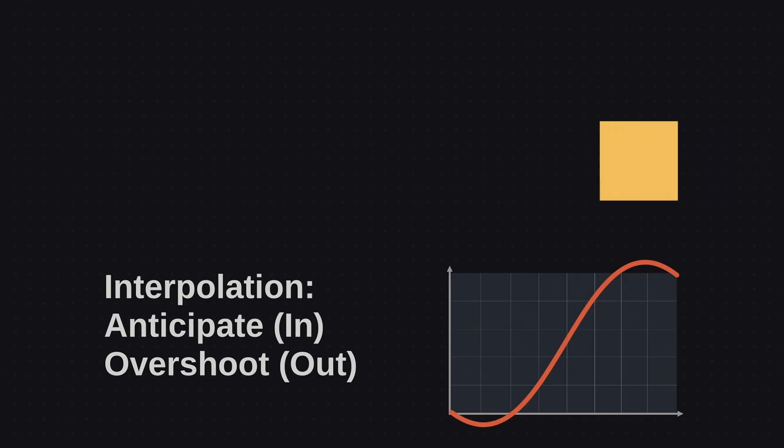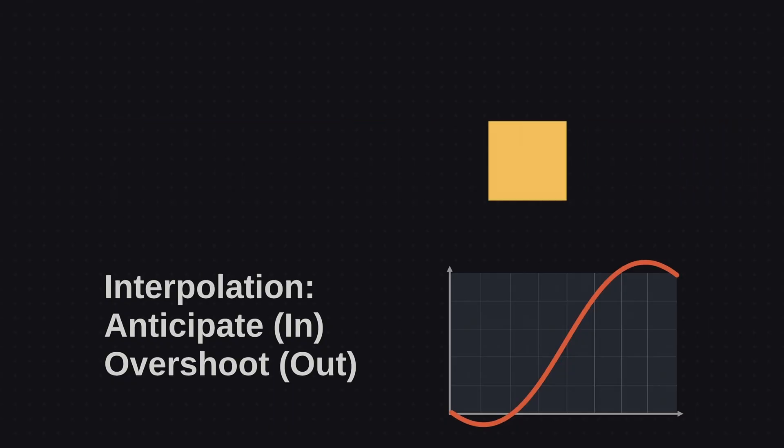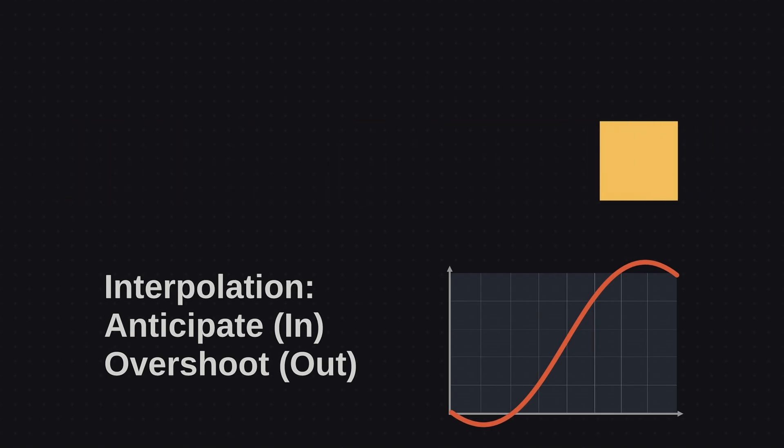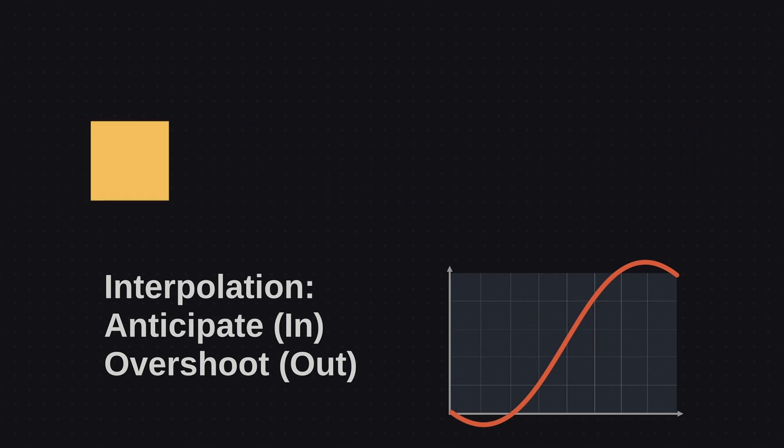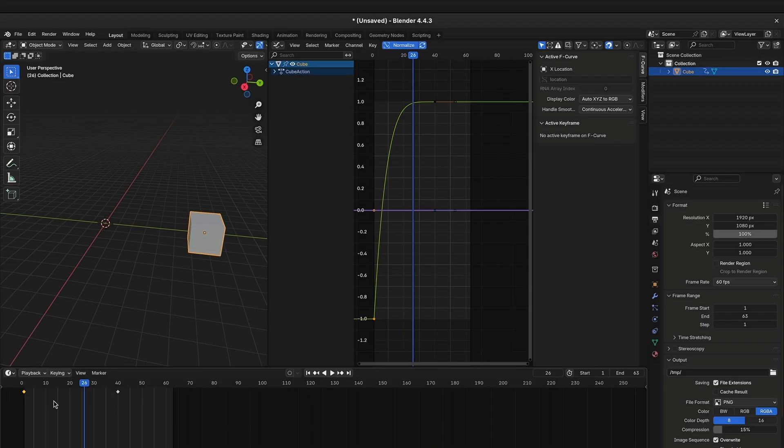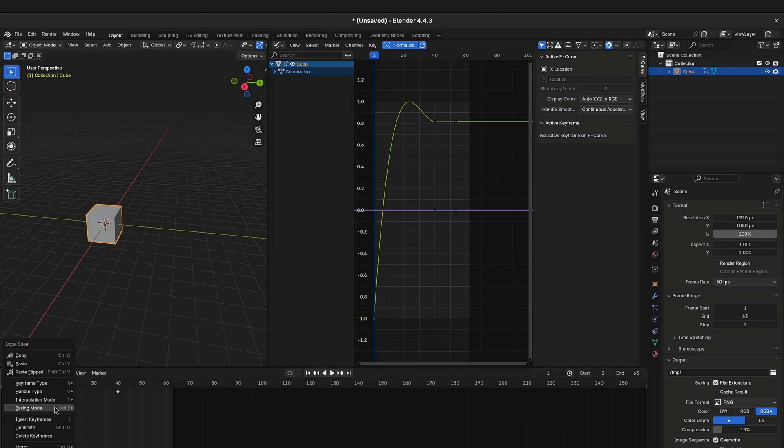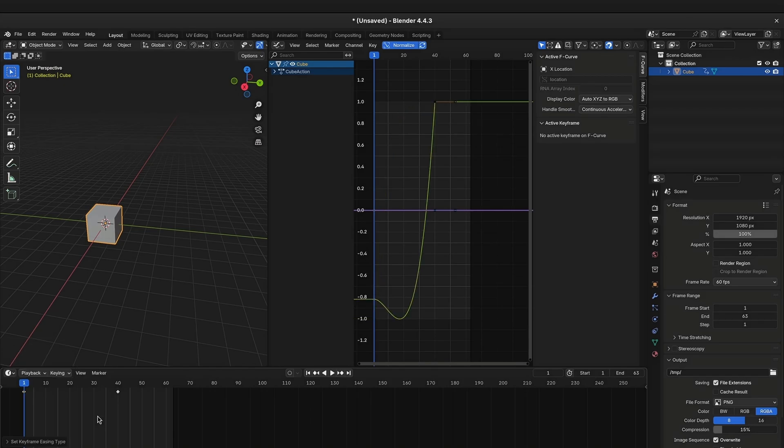Now we will come to more special interpolations. Anticipation and overshooting. To get these interpolations in Blender, you have to set the interpolation mode to back. When we set the easing mode to ease in, we get anticipation.